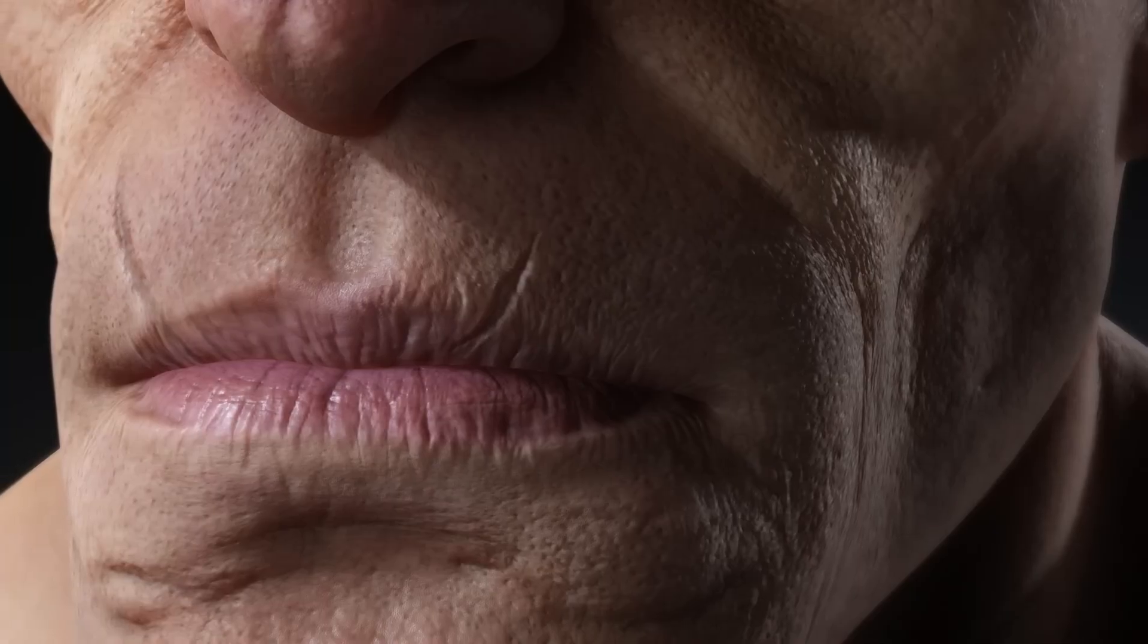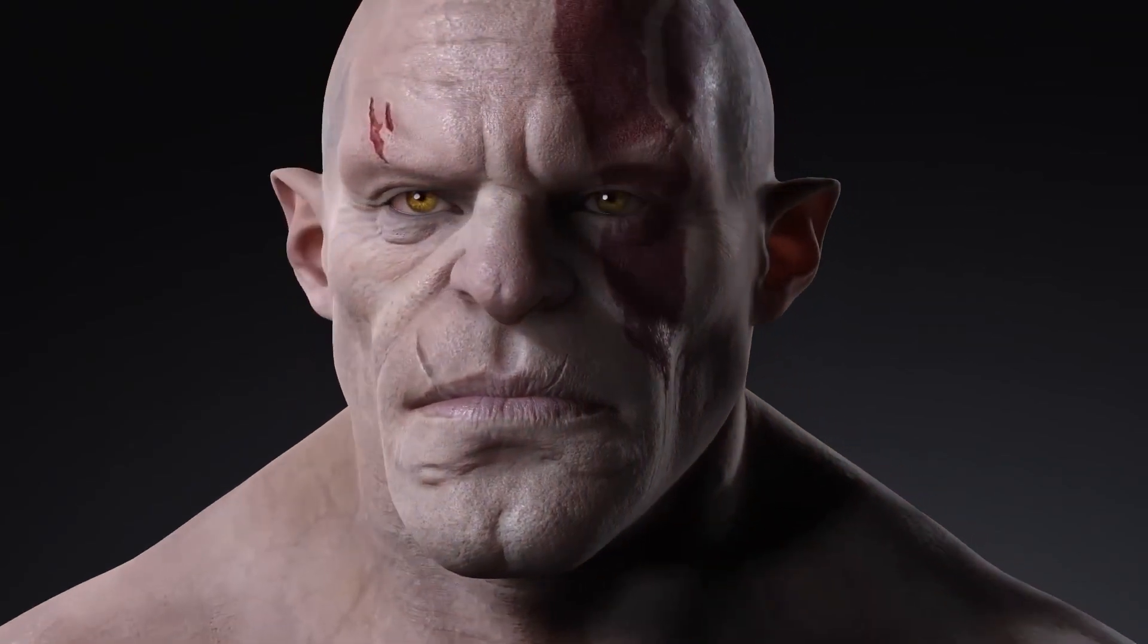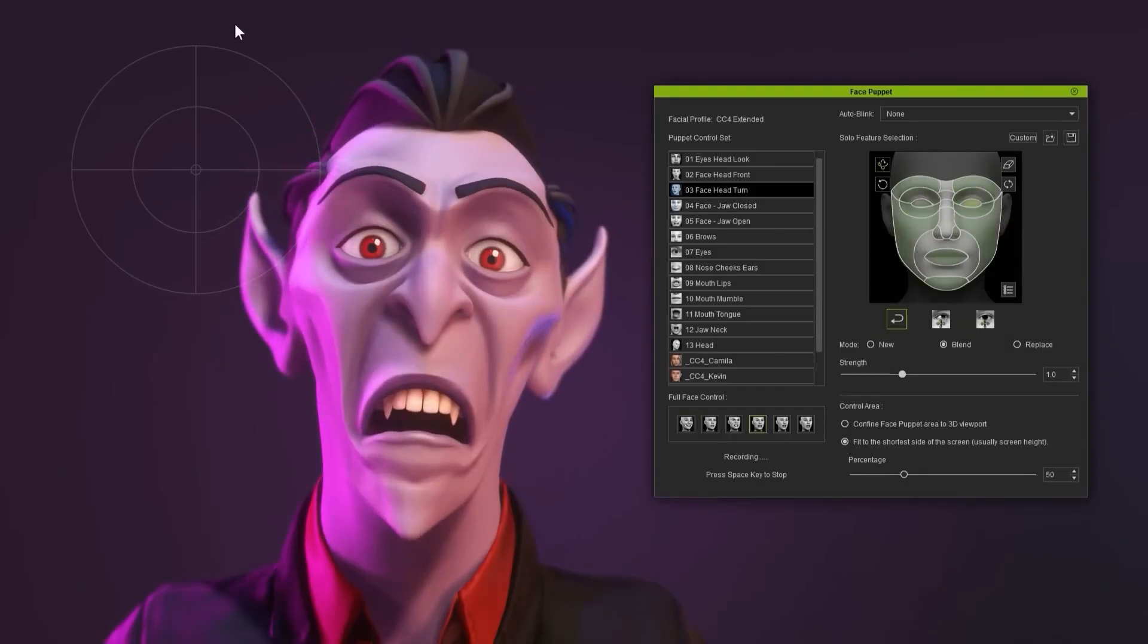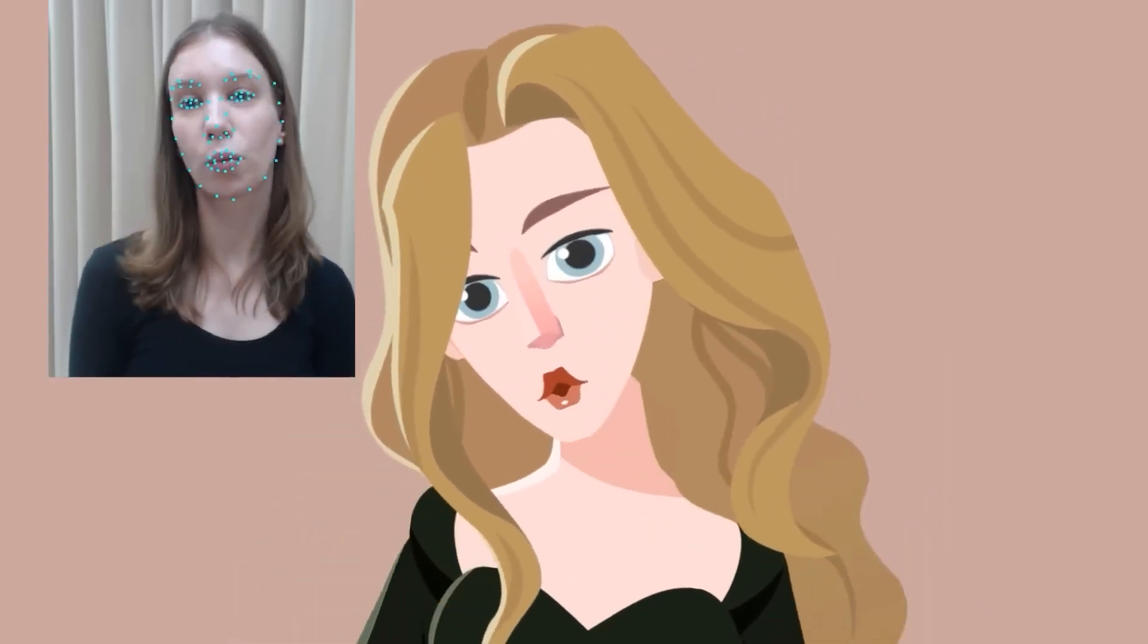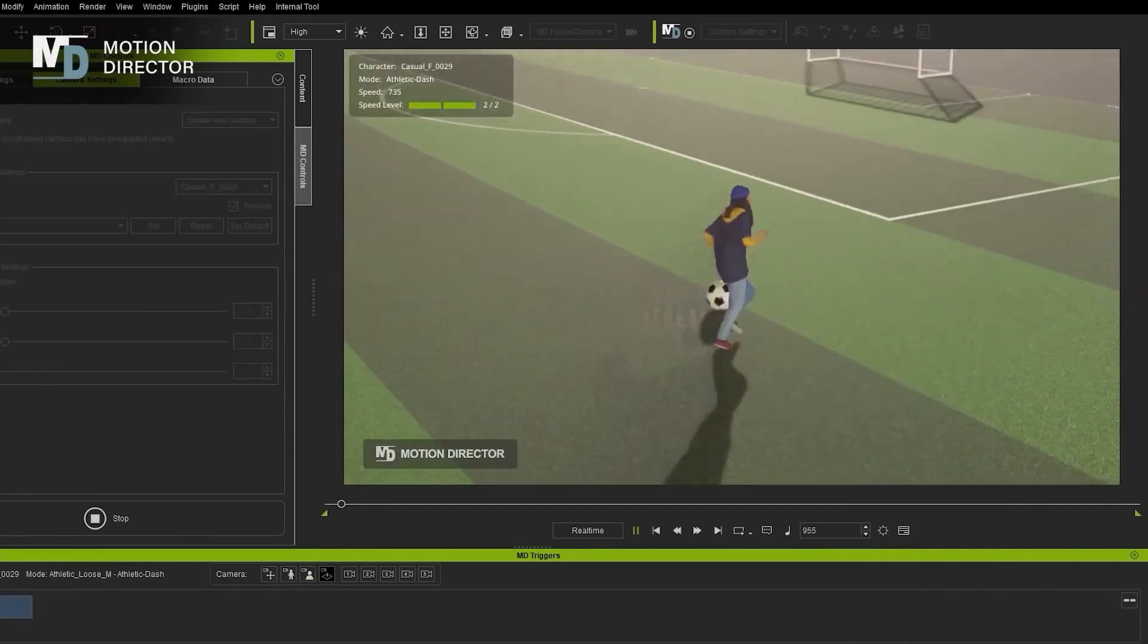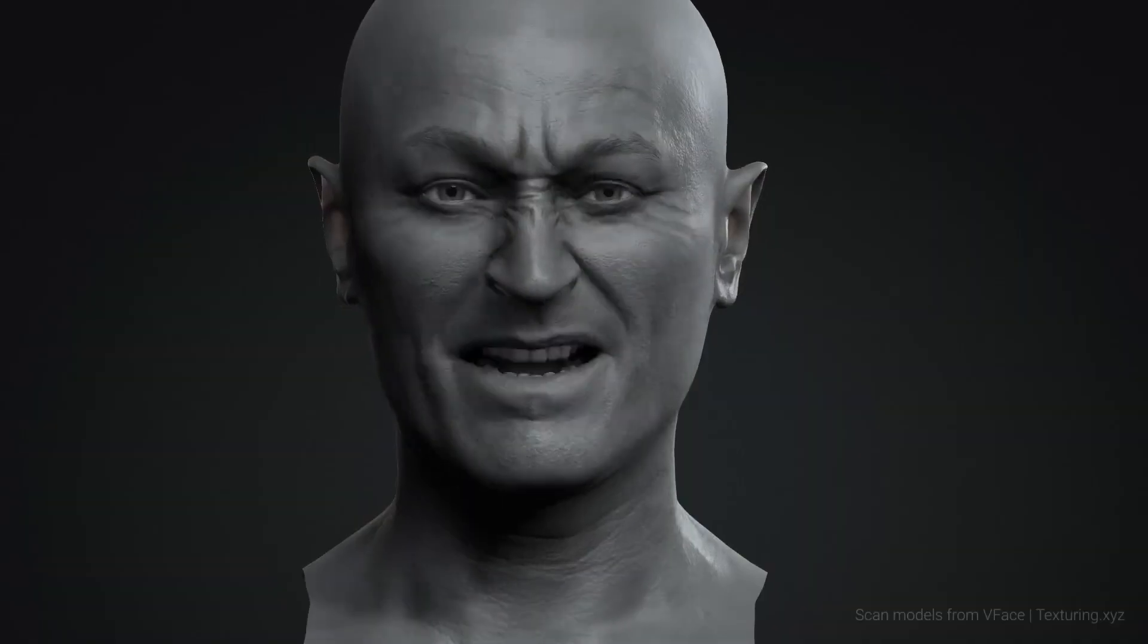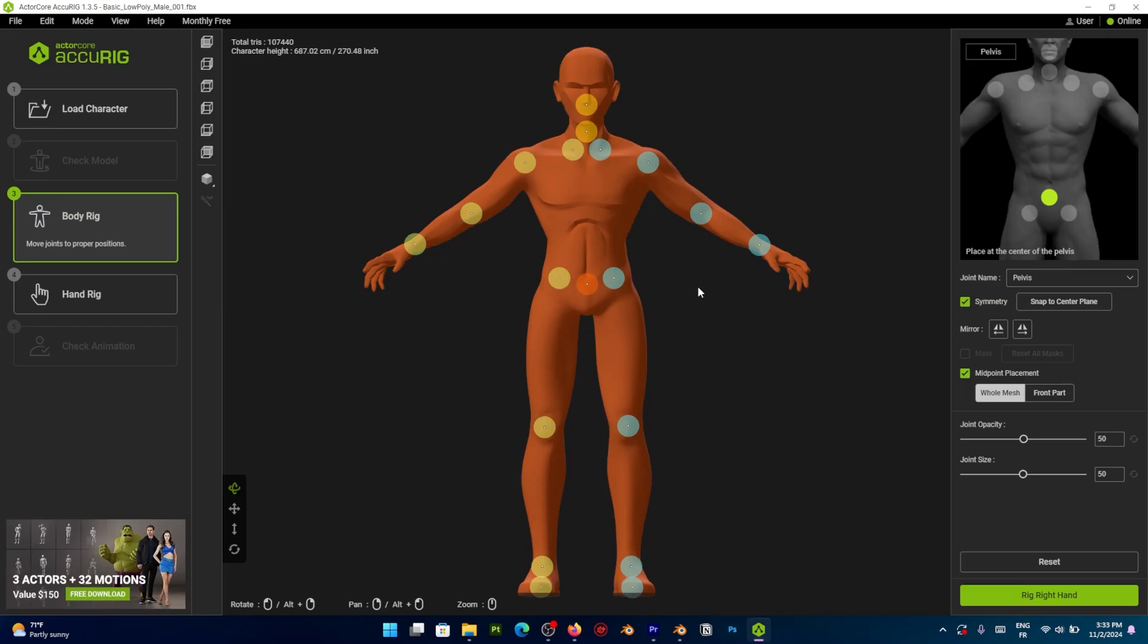Is it just me or does Reillusion feel like they are always making new stuff? From character creator to iClone and even cartoon creator. It feels like with every update there is new stuff and it is really difficult sometimes to keep track of all the old and the new stuff in a good way.